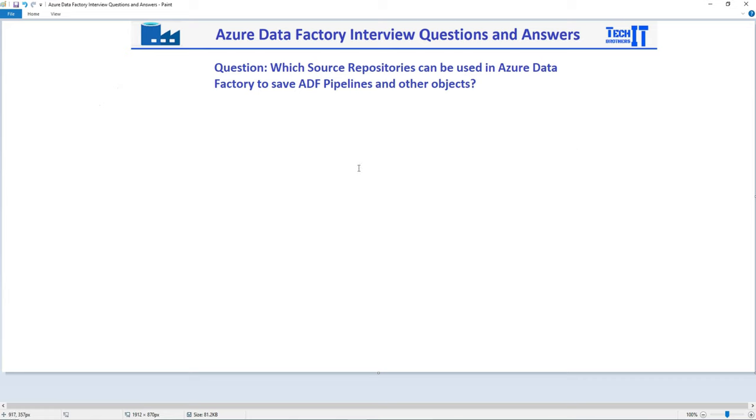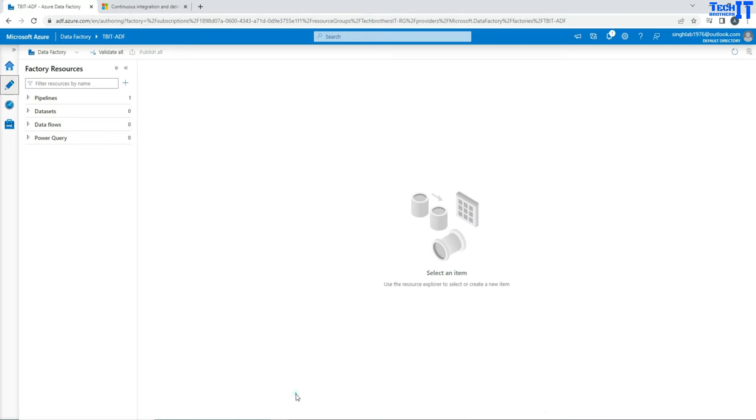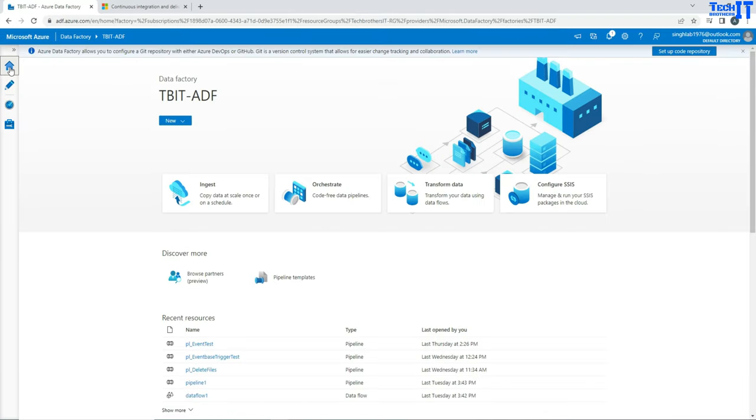Now, in Azure Data Factory, let me take you here. When you create Azure Data Factory, at the time of creating it asks you which source control or source repository you want to use. If you have not given that information at the time of creating Azure Data Factory, then you can do it later.